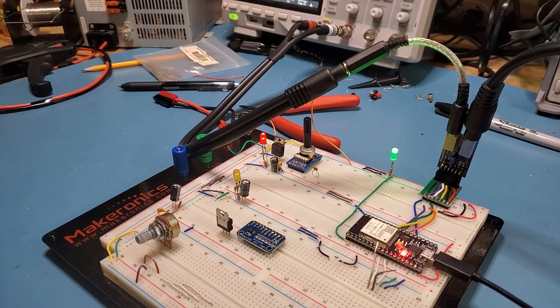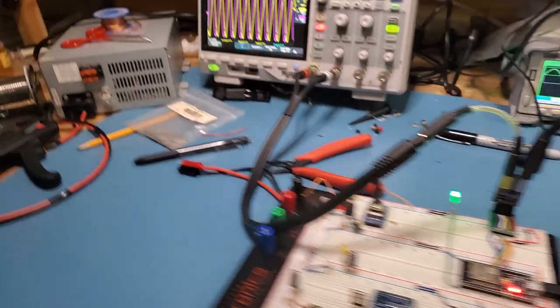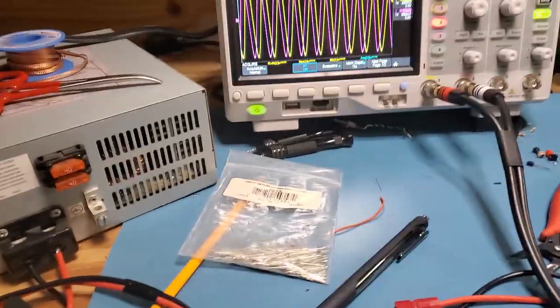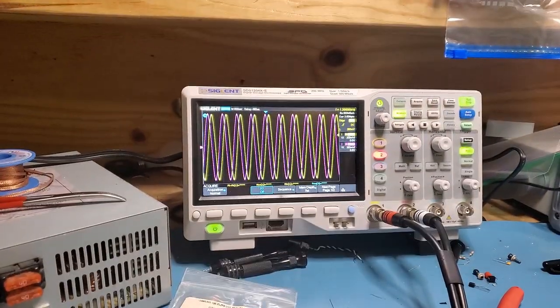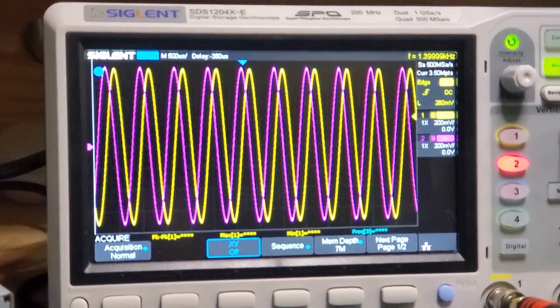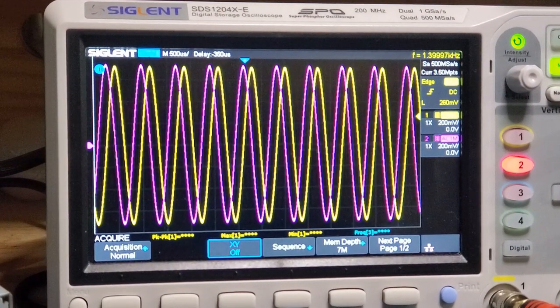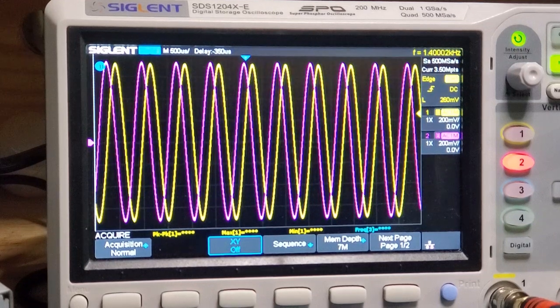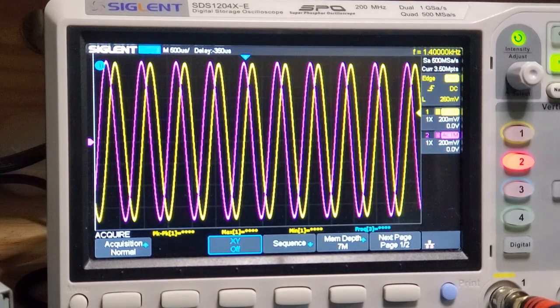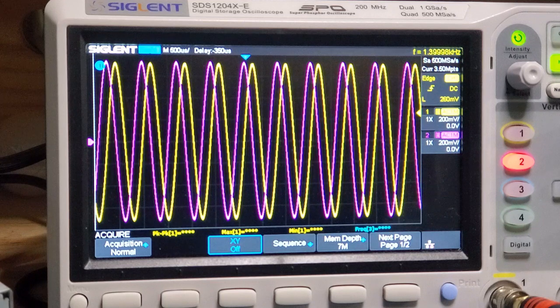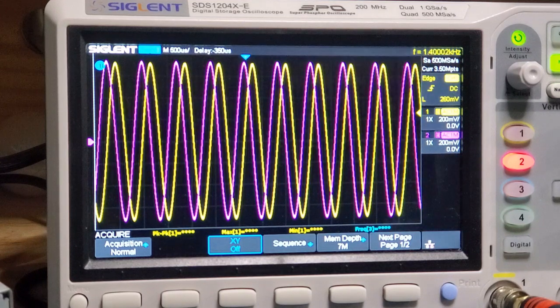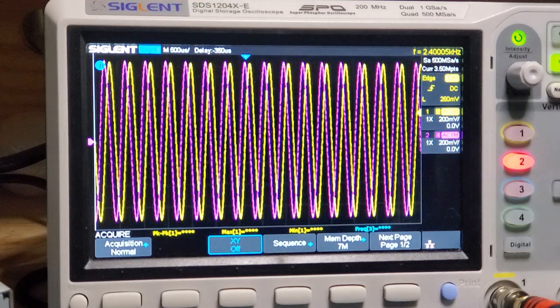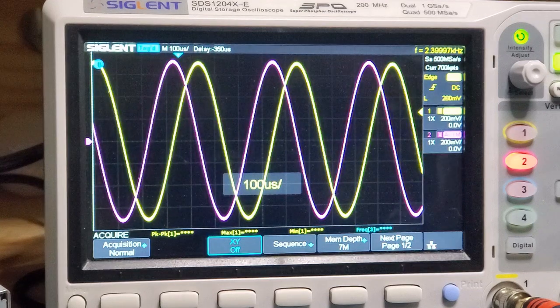That's flashed to the board now. Let's have a look at the output on the oscilloscope. As you can see, there's the output there, that is at 1.4 kilohertz for the input on both channels.